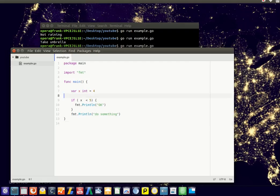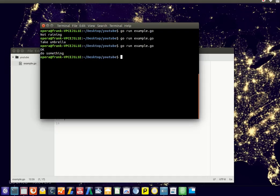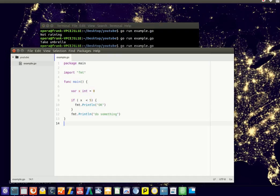So it starts here, x equals 4, smaller than 5, so this is printed, and it continues with this statement. Now if we make it larger, so let's say equal to 8, it's bigger than 5, so it's not executing this code block, and then the last line is executed. So it only says do something.